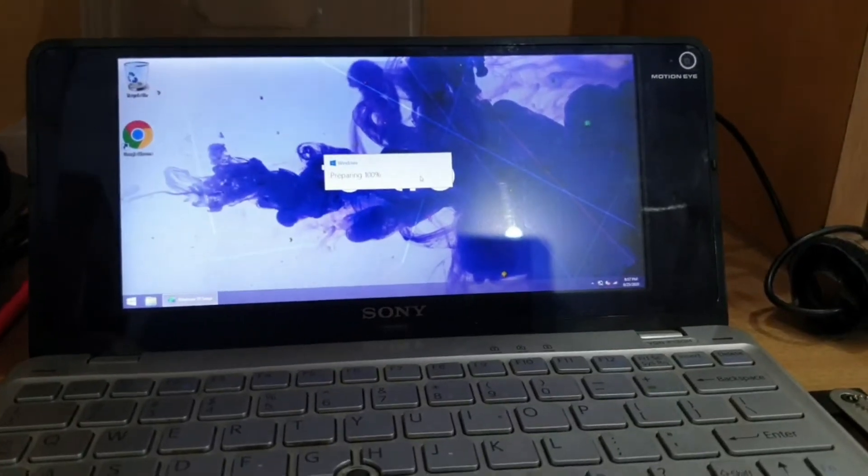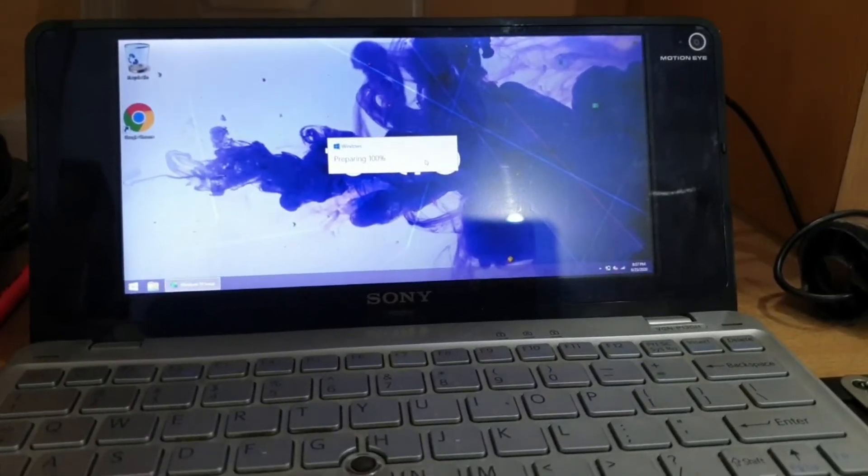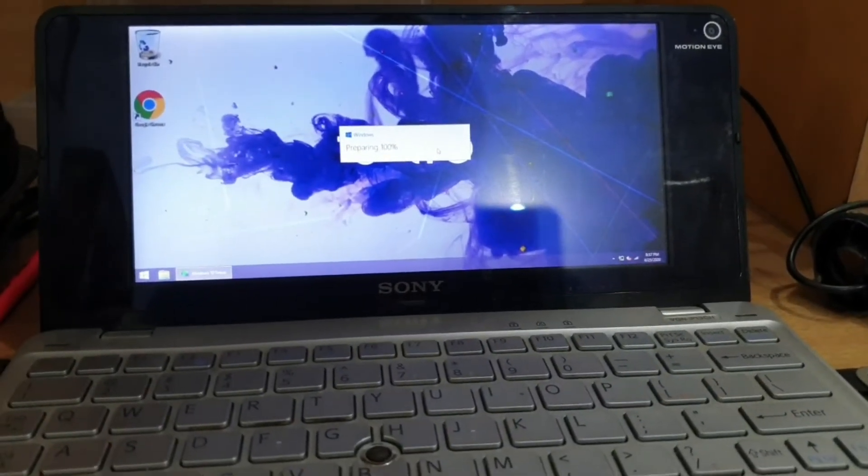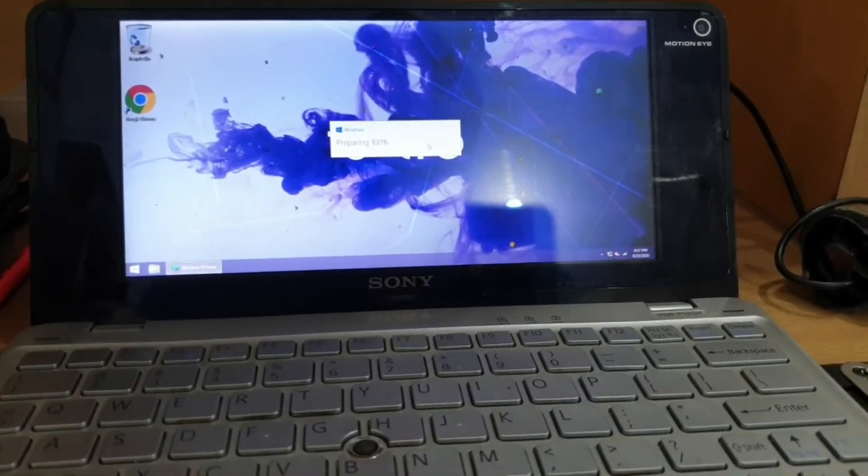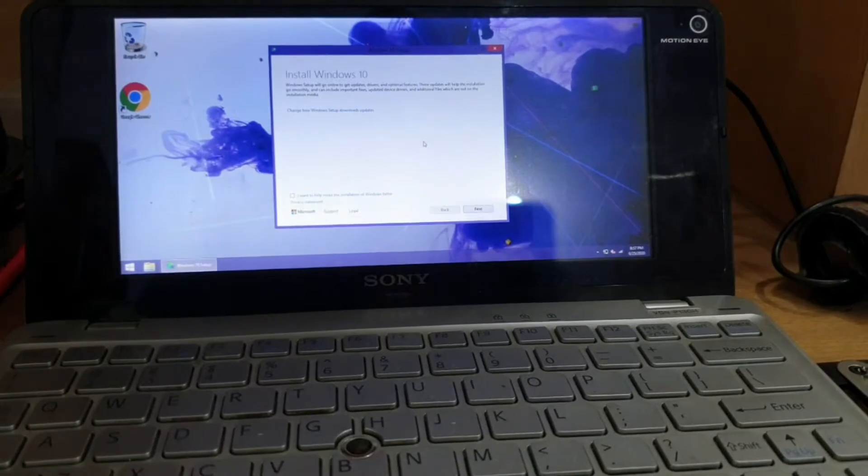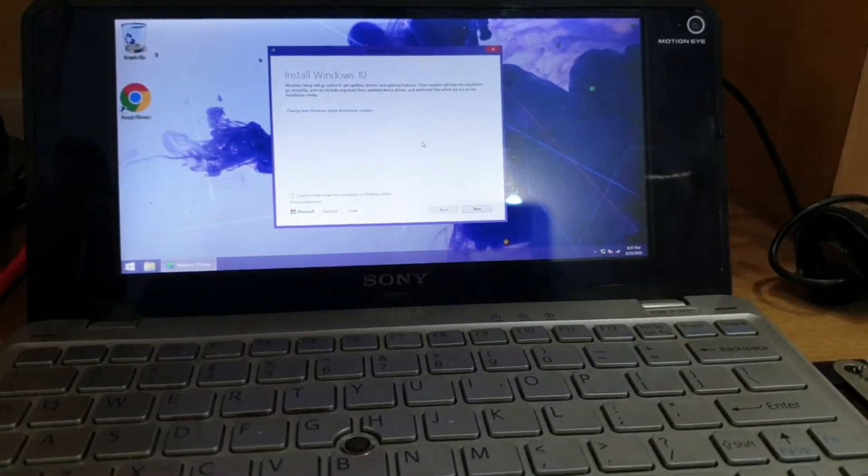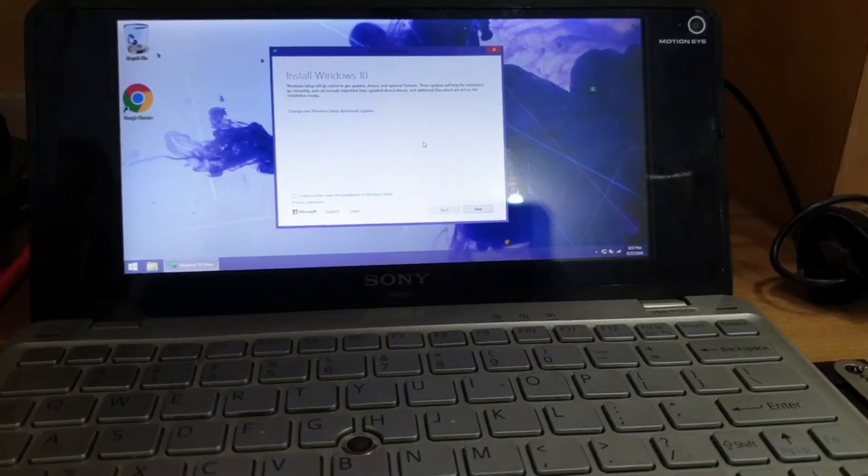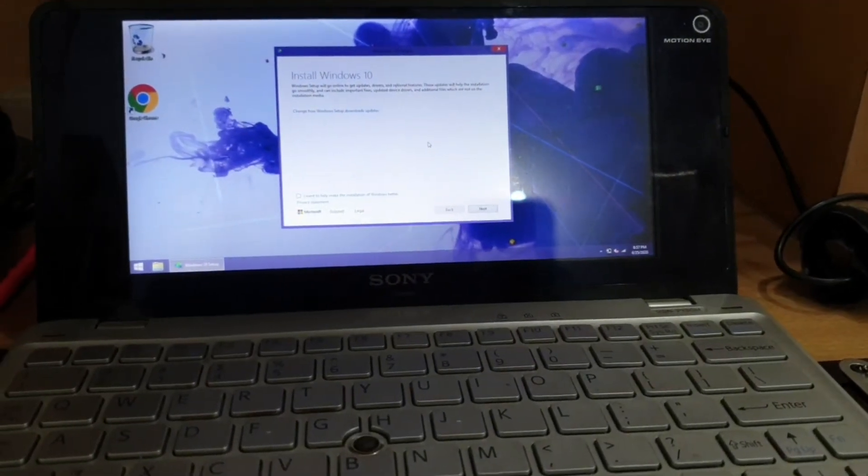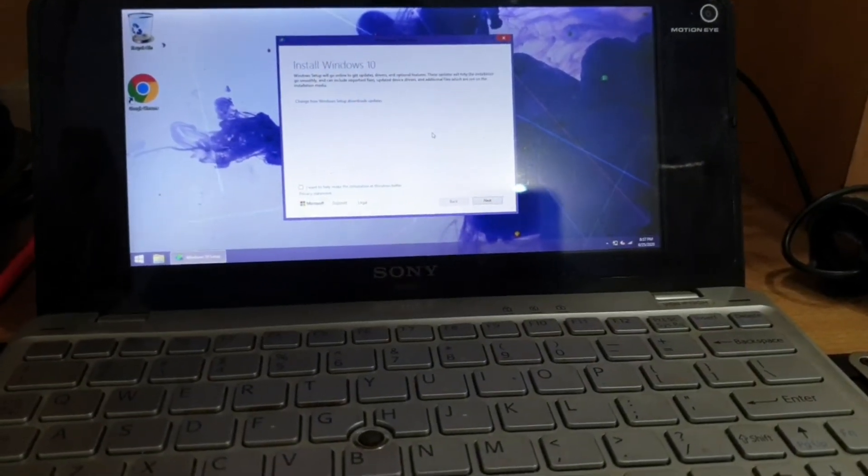Hey guys, this is Gadgetmix. I'm installing the latest version of Windows 10 and I'm going to do a fresh install of Windows 10 on my Sony YOP.